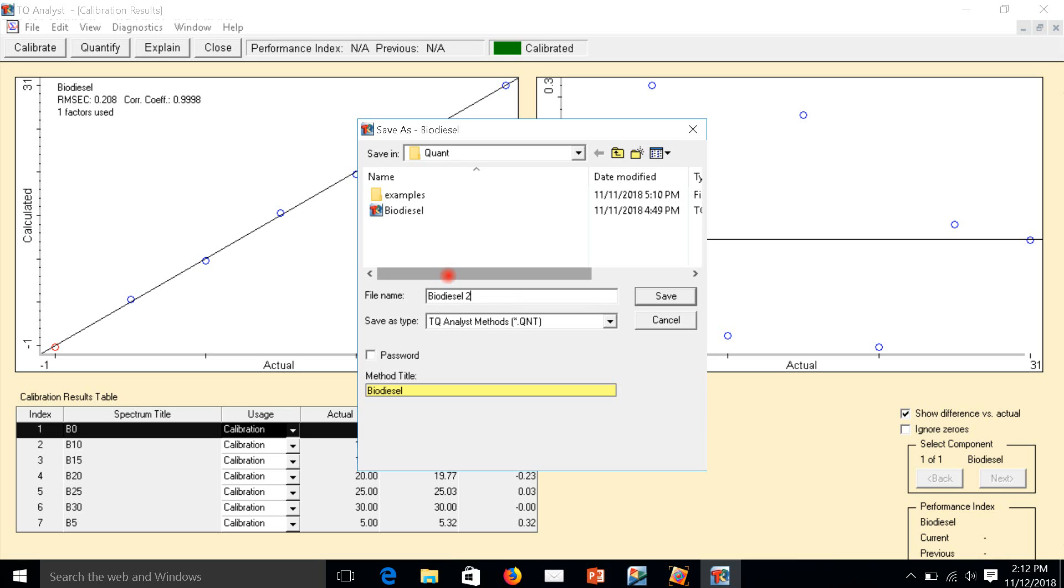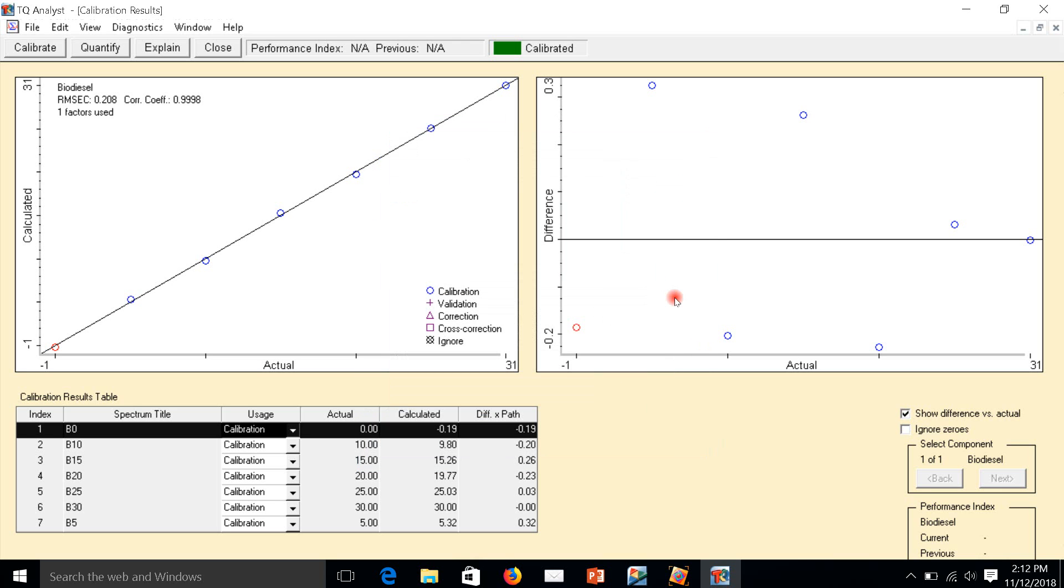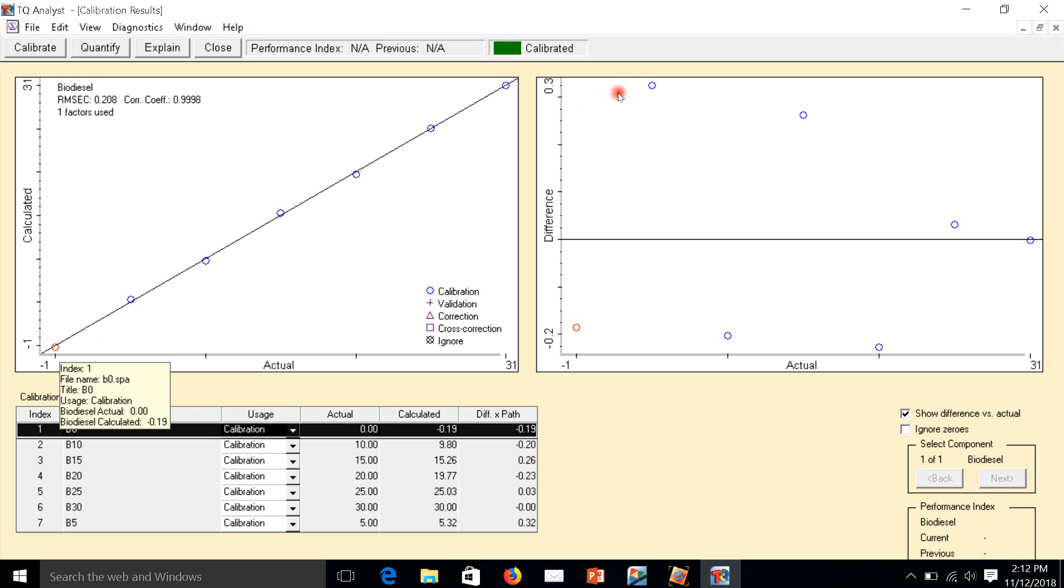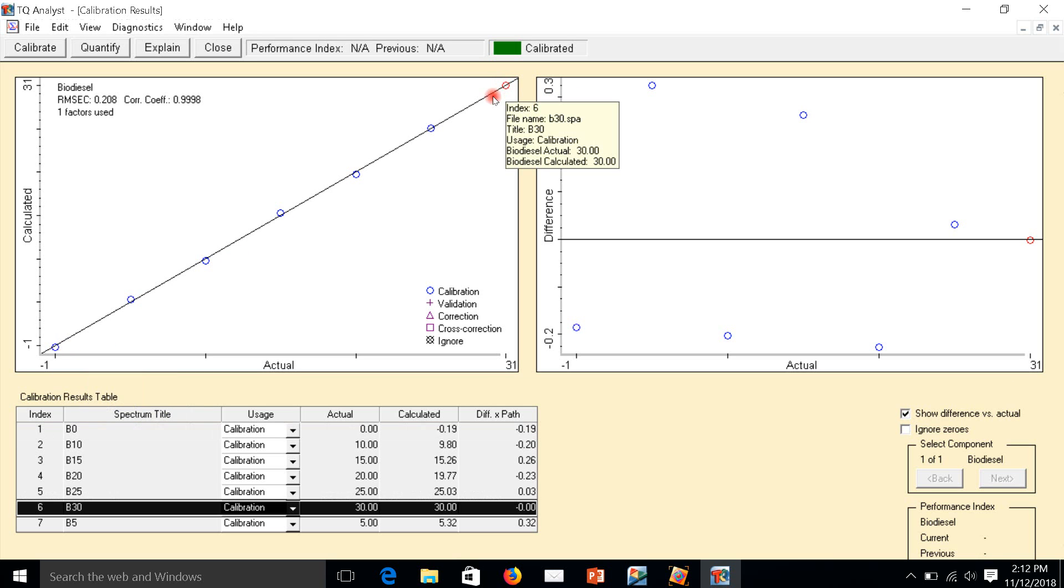I already have the calibration curve from zero to 30 concentration.